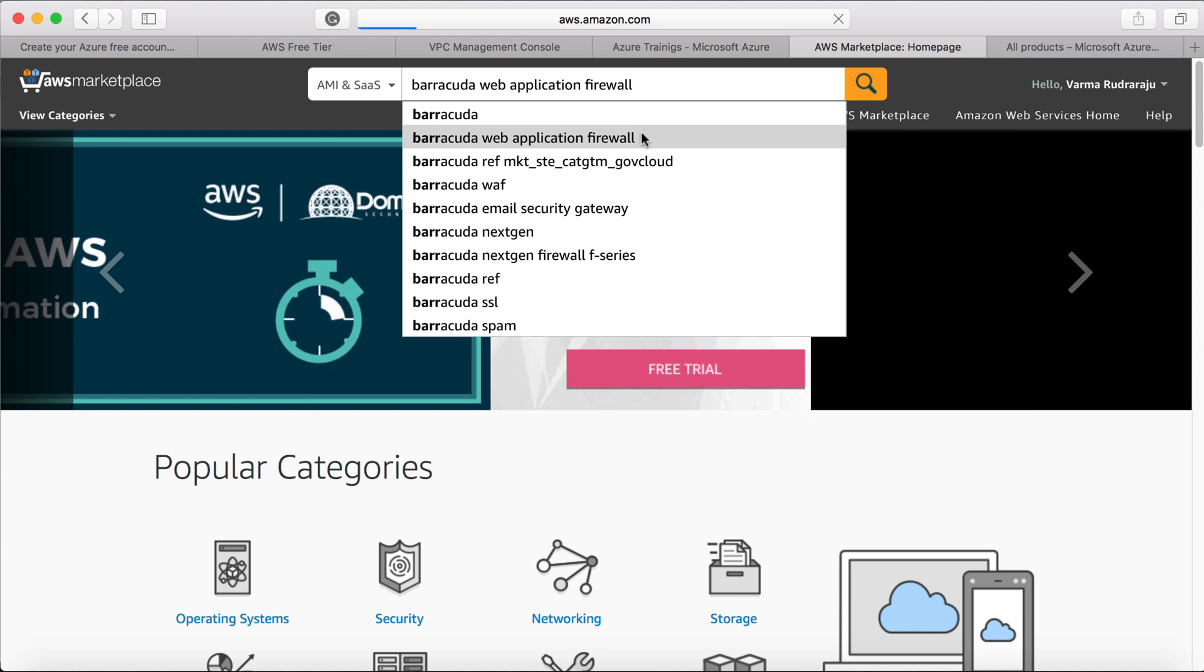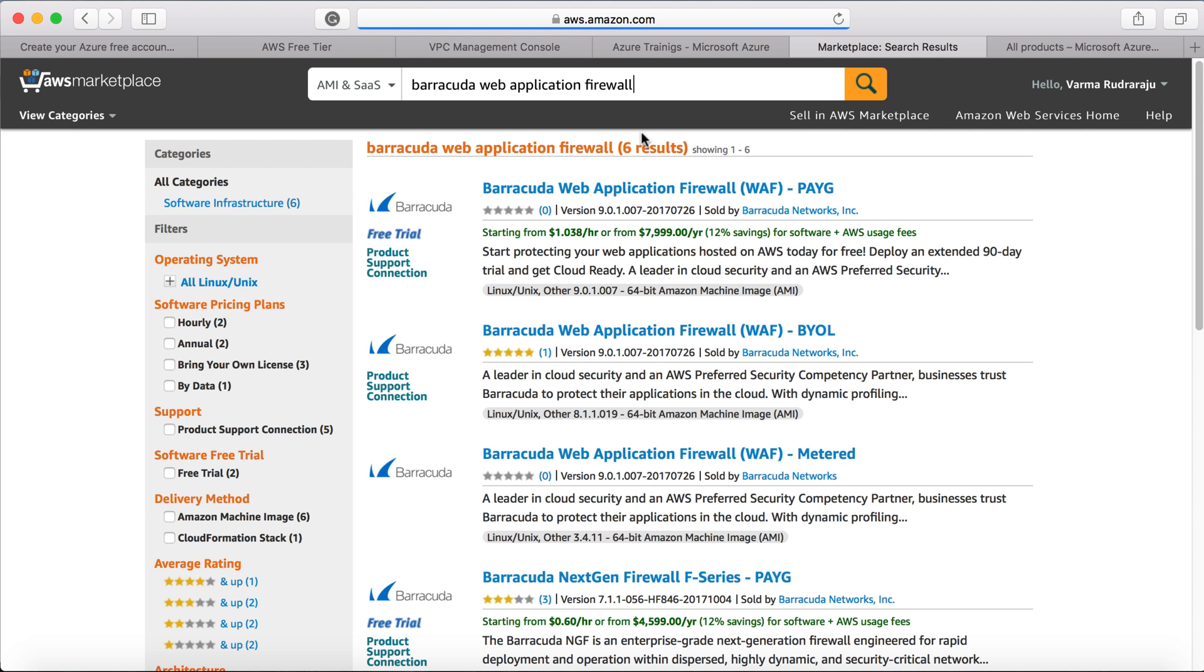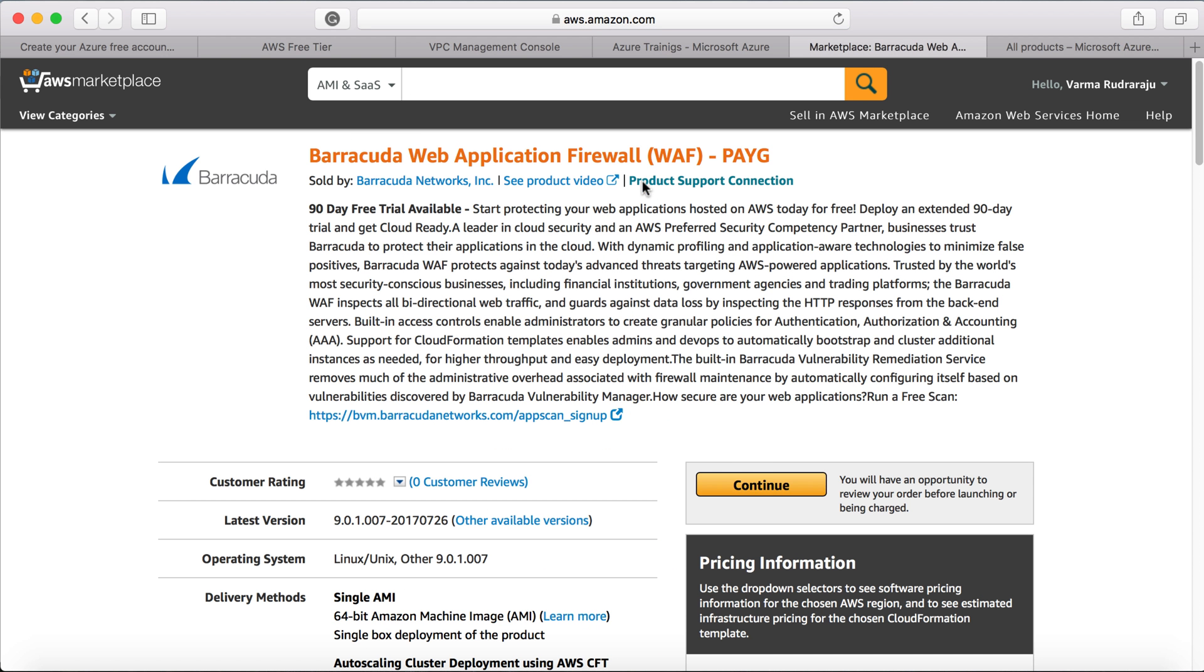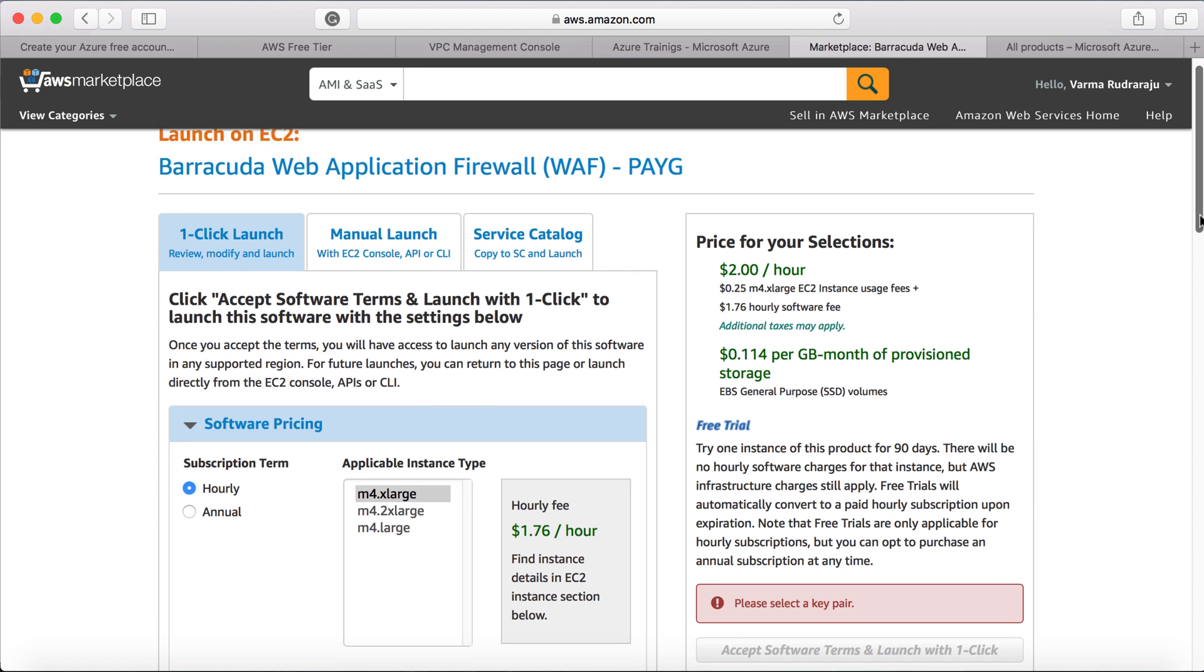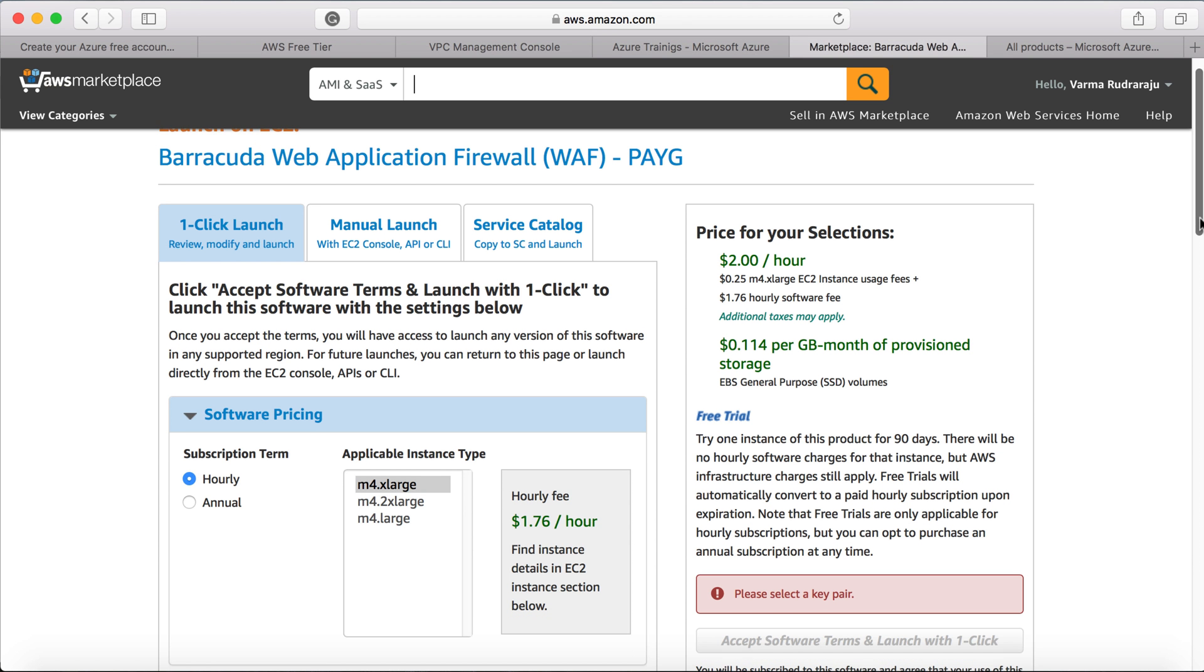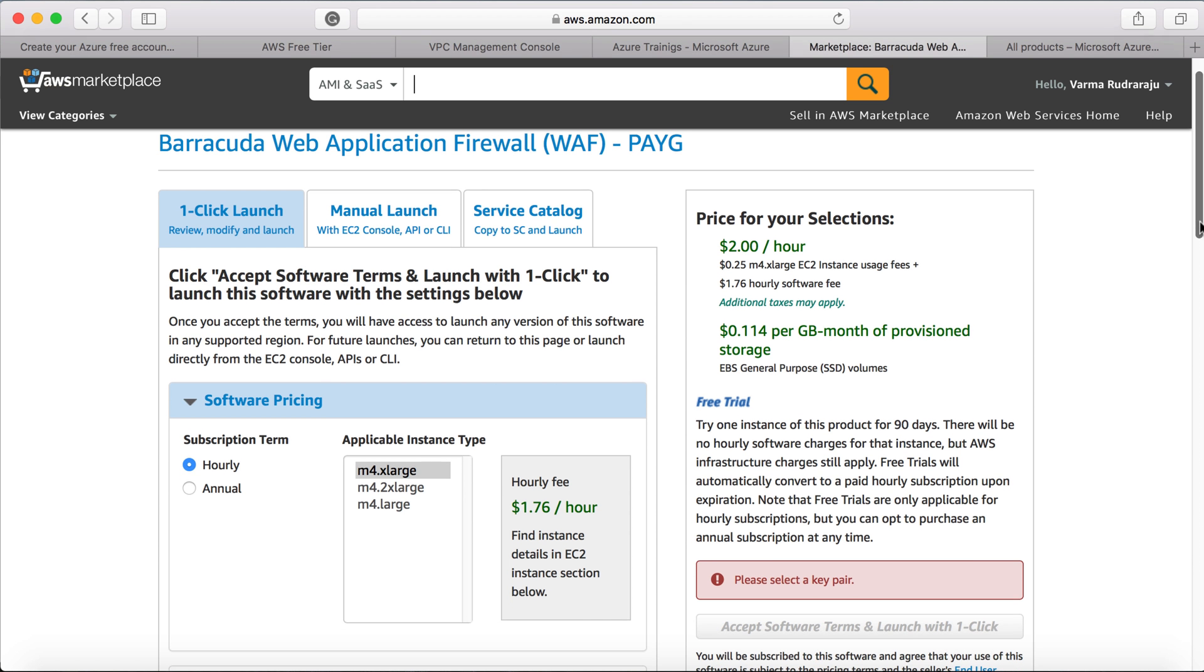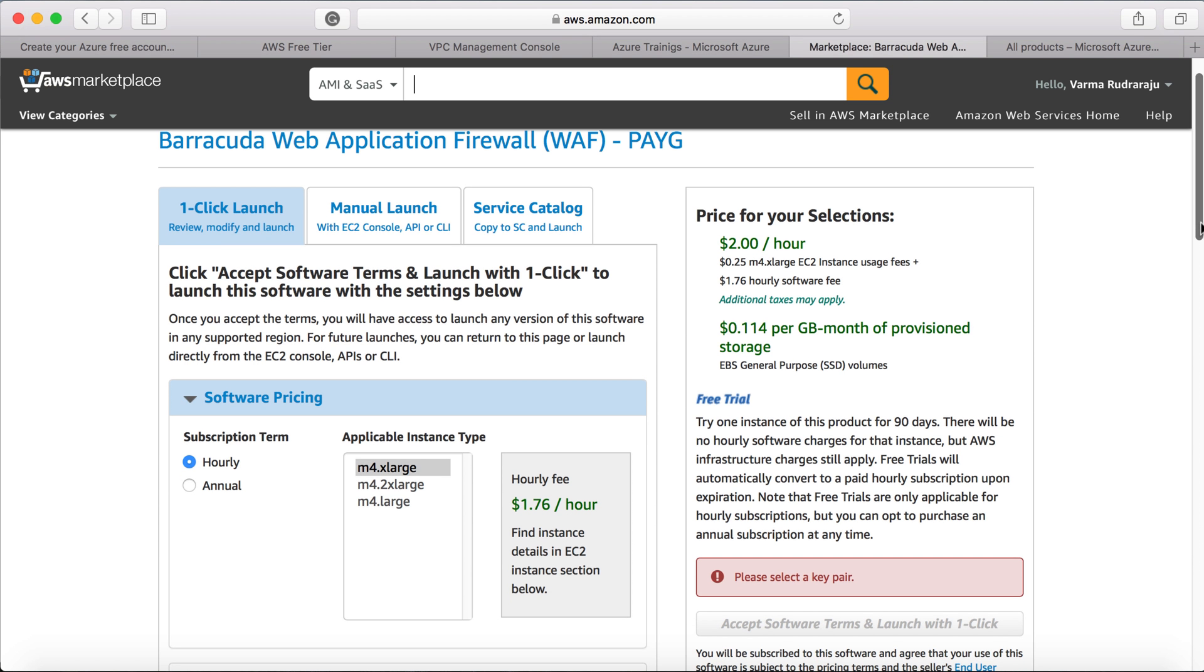Now you can see here, you can purchase that Barracuda firewall. So if you click on here, then click on continue. Then you can define the instance type for that firewall and then finally purchase it. And you can see the price related to your selections.